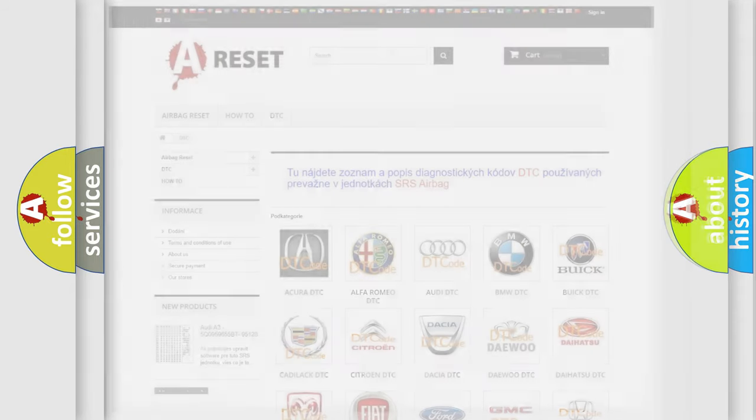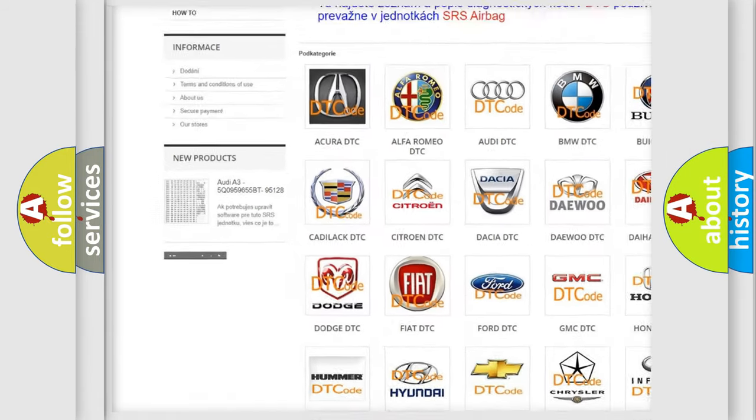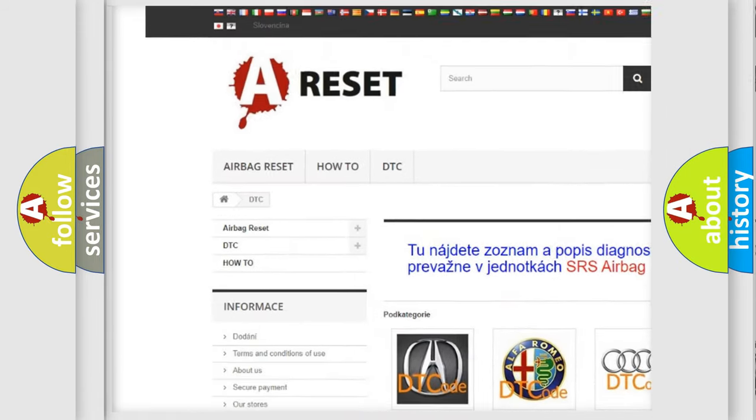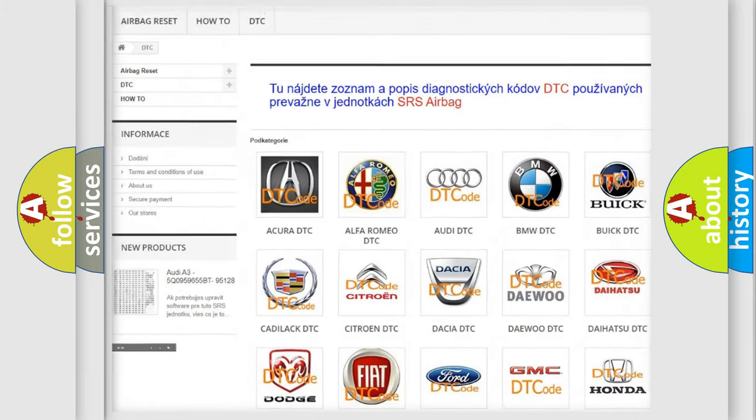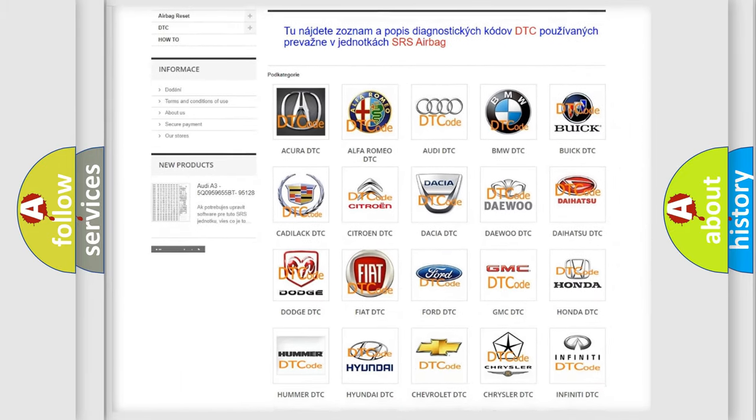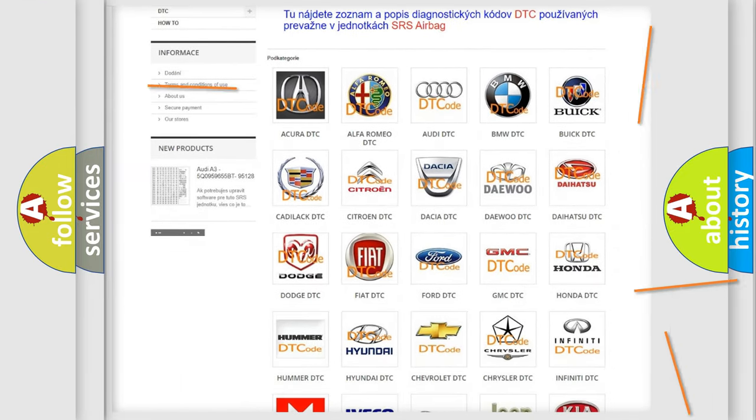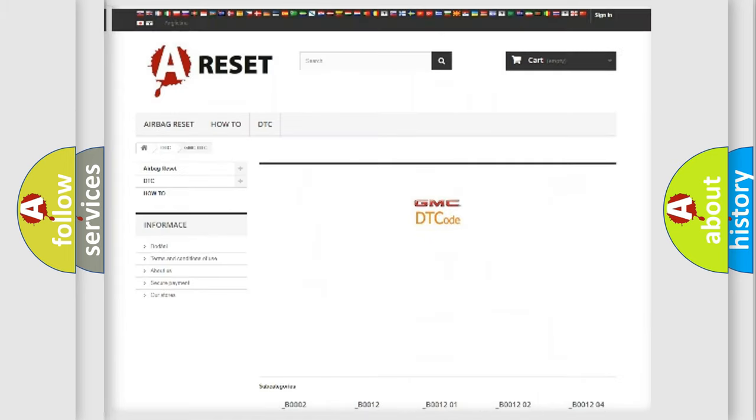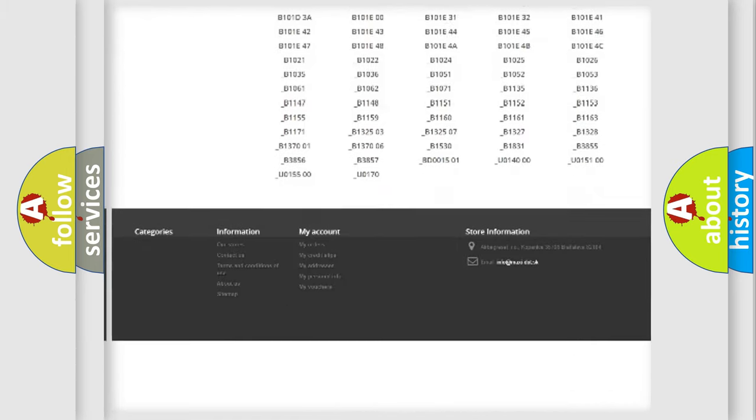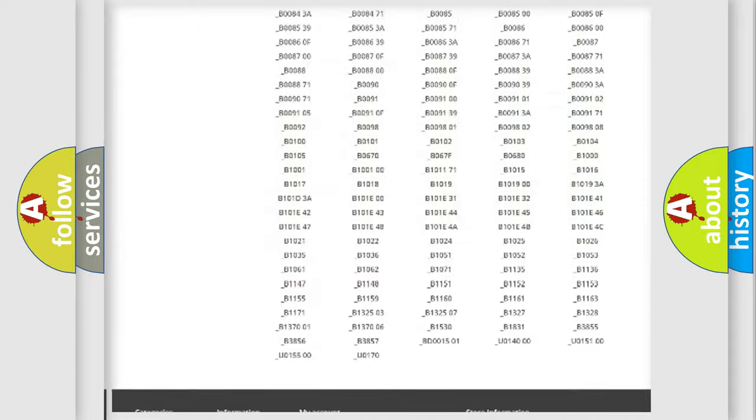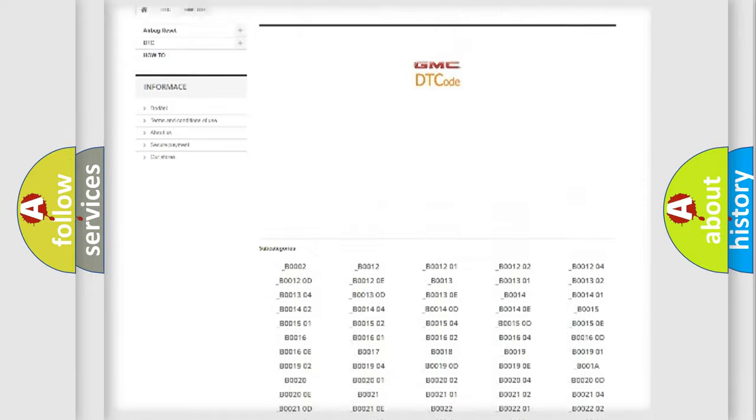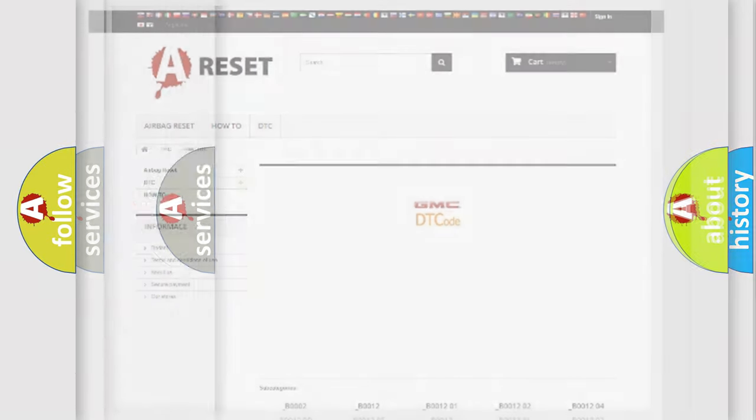Our website airbagreset.sk produces useful videos for you. You do not have to go through the OBD2 protocol anymore to know how to troubleshoot any car breakdown. You will find all the diagnostic codes that can be diagnosed in GMC vehicles, and also many other useful things.